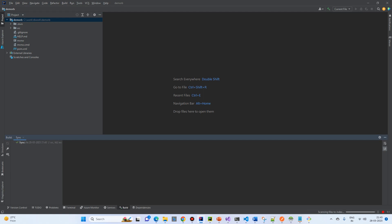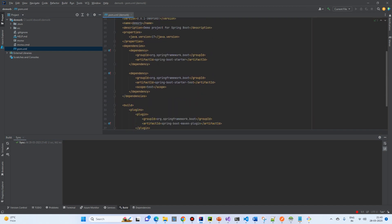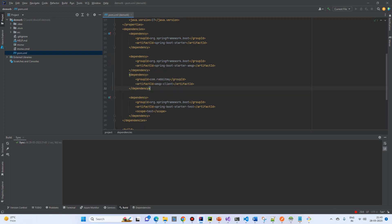So, before we start writing the code, we need to add dependencies related to AMQP and RabbitMQ. So there are two dependencies. I will put over here.